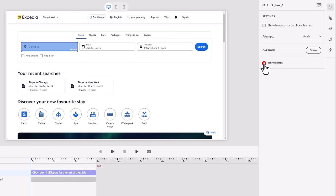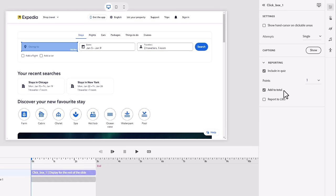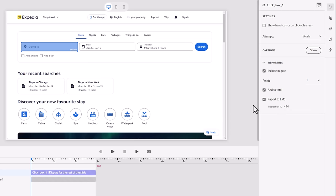But we also want to turn on reporting because this is an assessment. This is the answer to our first quiz question. And that's what's the first step in this process. So we're going to include it in the quiz. We can assign whatever points that you decide is fair for this particular step. I'm going to leave it at one. I think that's fine for a mouse click. And then we're going to add it to the total. So this will increase our score by one point if we get it correct. We're also going to, I recommend that you report to the LMS if you need to run interaction reports.